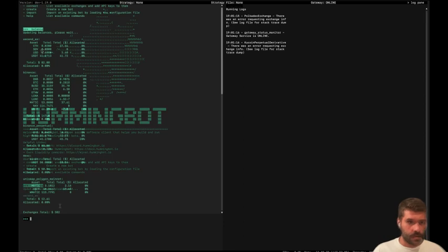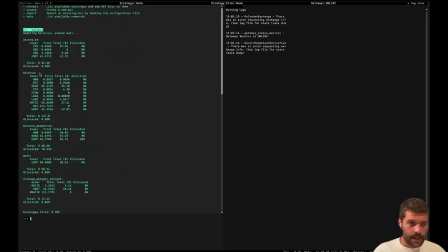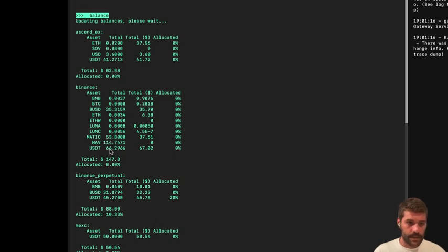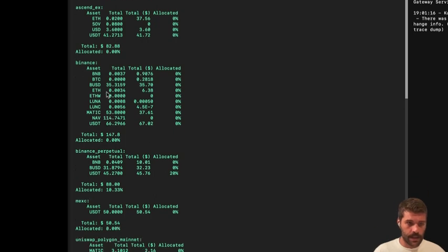So in Binance, we have 53 MATIC. That is enough for what we want, and we have 66 USDT. So we are okay in Binance.